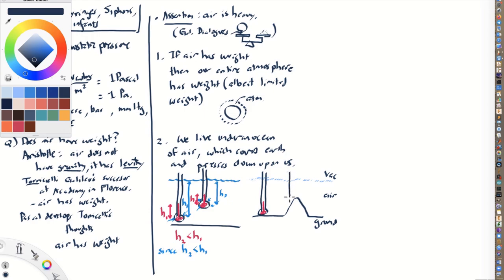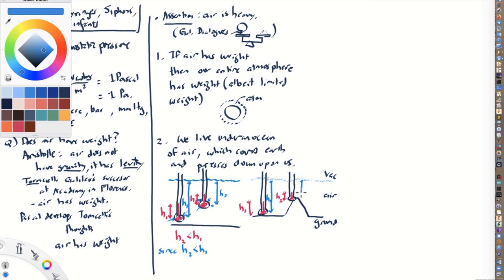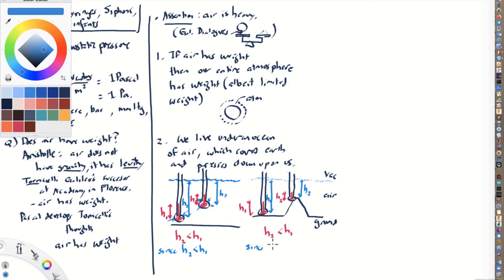And if you were, for example, to take the same tube and bring it up to the top of a mountain, what would happen to the level of the mercury? Well, it would be lower at the top of the mountain than it would be at the bottom of the mountain. You can probably see the analogy that's being drawn by Pascal. The height of the mercury is going to be higher when you're in a valley because there's a greater depth of air and hence a greater pressure pushing on this bulb full of mercury than when you're up at the top of the mountain. So once again, by analogy, H2 is going to be less than H1 since H2 is less than H1 for air.